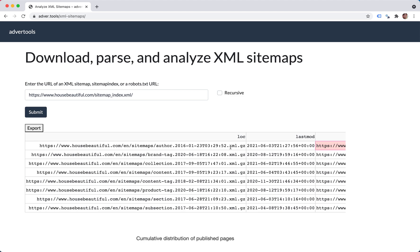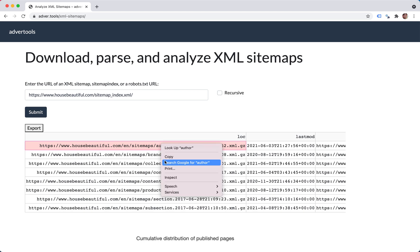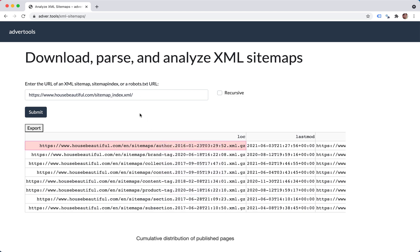So the good thing about this is that you get to see how sitemaps are structured. Maybe you're interested in the author sitemaps only, which you can copy and retrieve that only if you want, or any other XML sitemap.